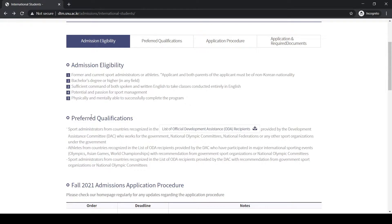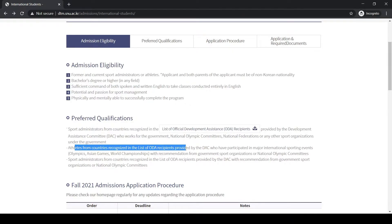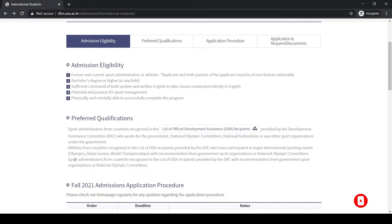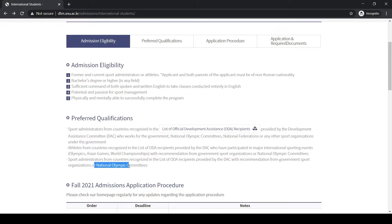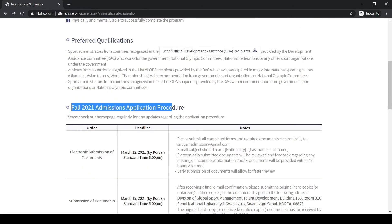These are the preferred qualifications. If you are an athlete from countries recognized in the list of ODA recipients provided by the DAC, you have more chances of getting selected. Or if you are a sports administrator of your own country or city, or you have participated in National Olympic Committees, you are more than welcome to apply for this scholarship.